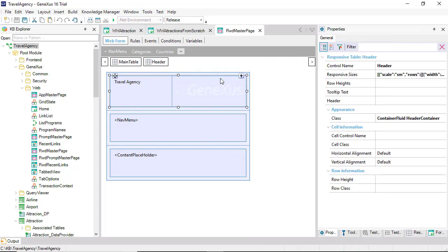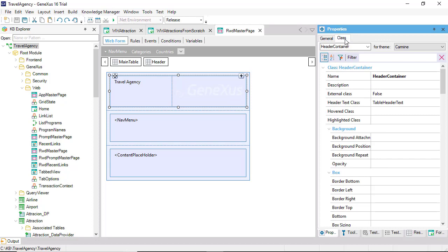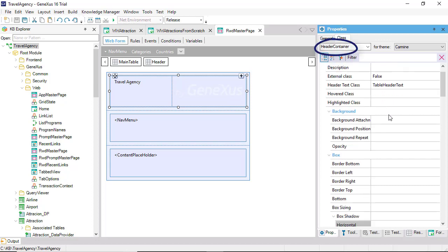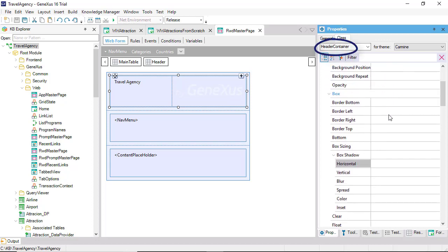Still, note that the control, in this case of the responsive table type, has a pair of defined classes, not coincidentally under the group appearance. If we select the class tab, we'll see that the properties of the second one of the classes associated with that table are being edited.